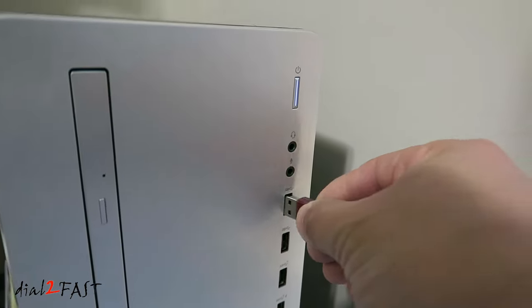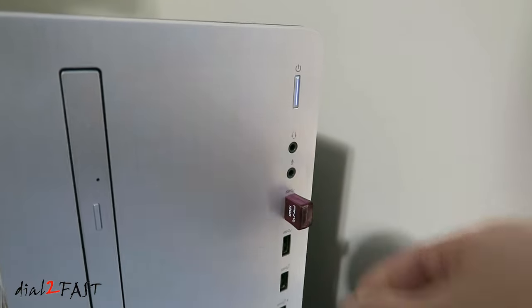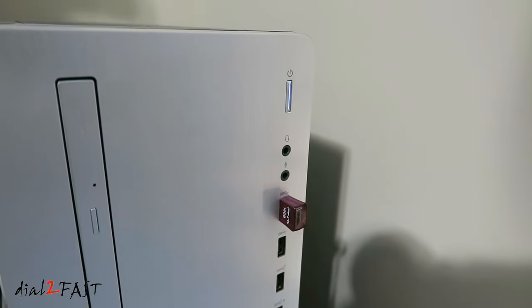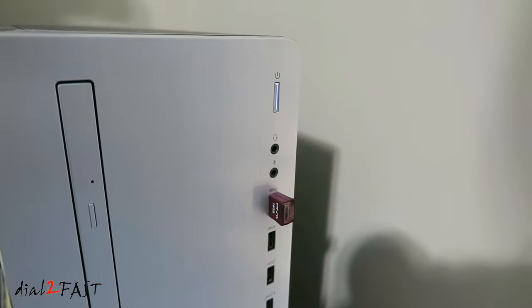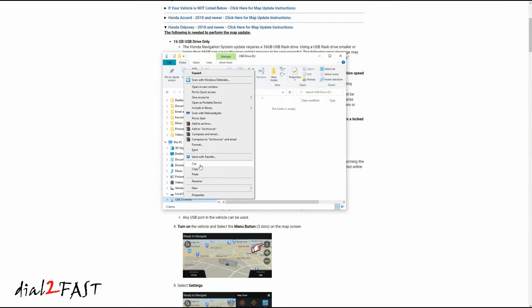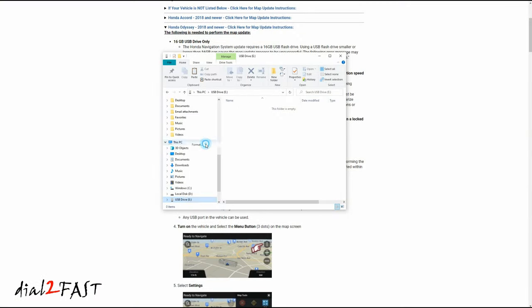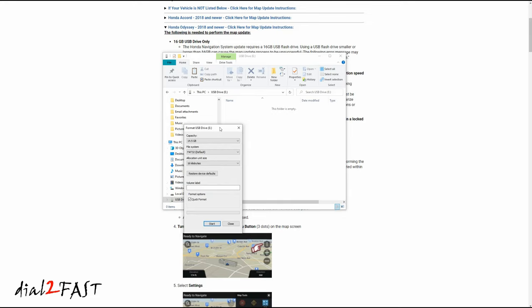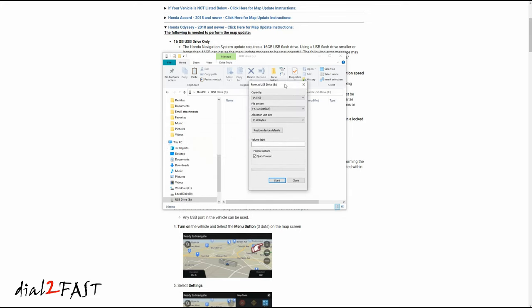Right now I have my 16GB USB flash drive plugged into the USB port on my computer. The first thing you need to do is format the USB flash drive. I'll select format, and you have the format at FAT32.